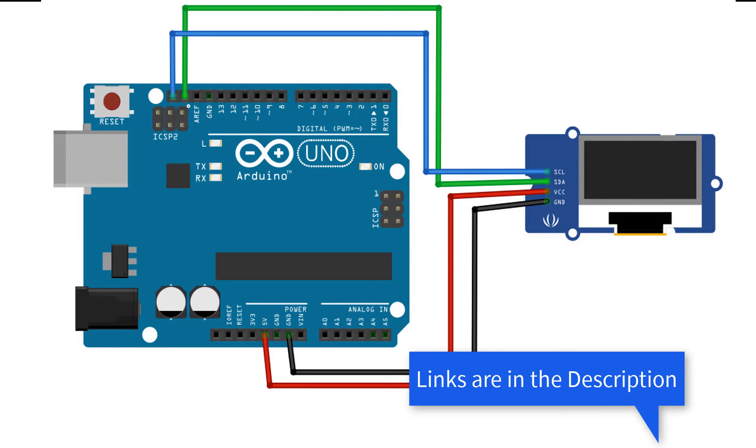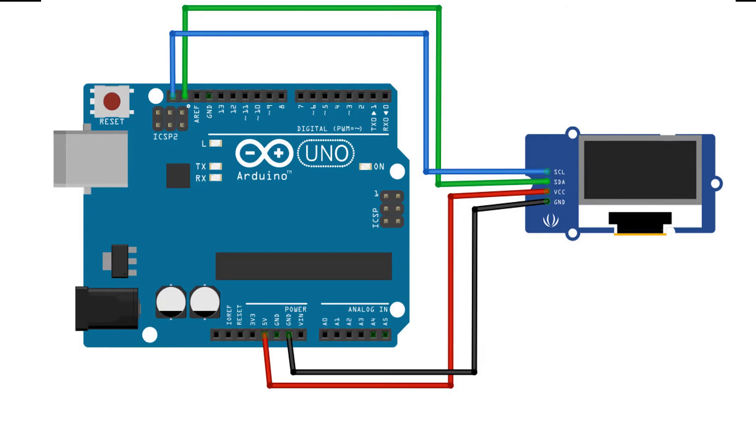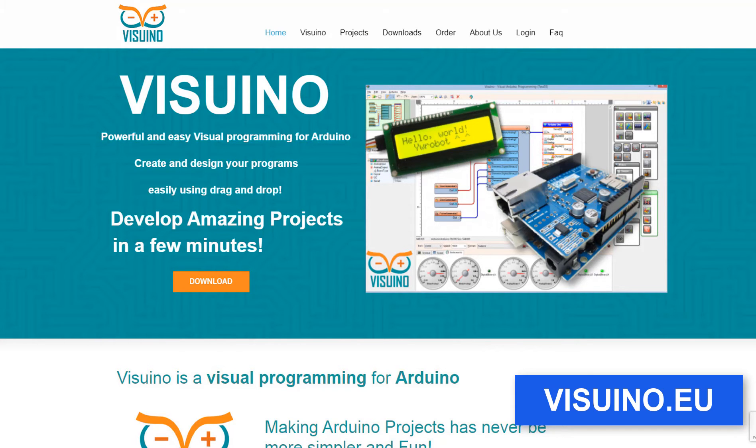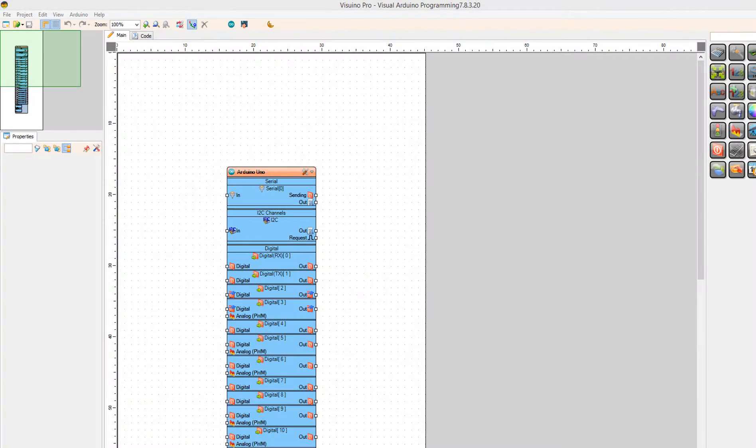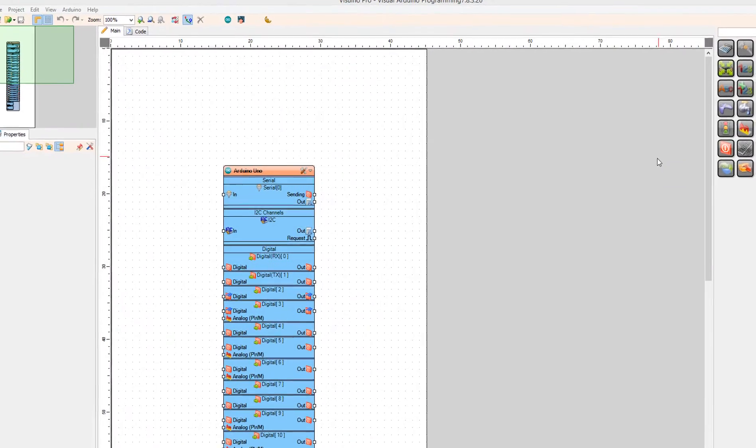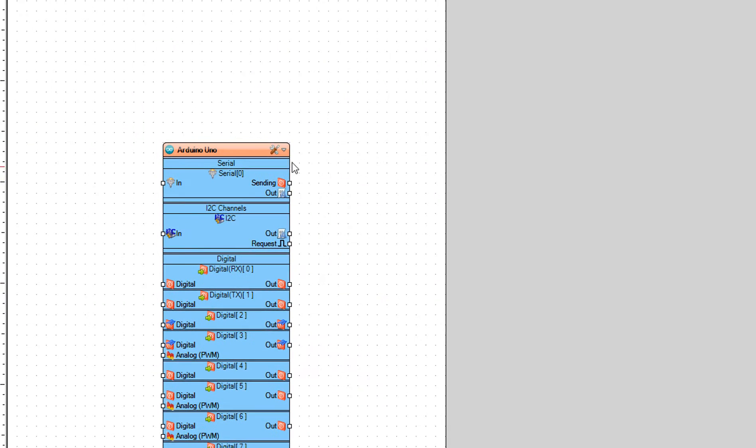Wire everything according to this schematic. Go to viswino.eu and download and install Viswino software. Start Viswino and select the Arduino board, in our case it's Arduino Uno.